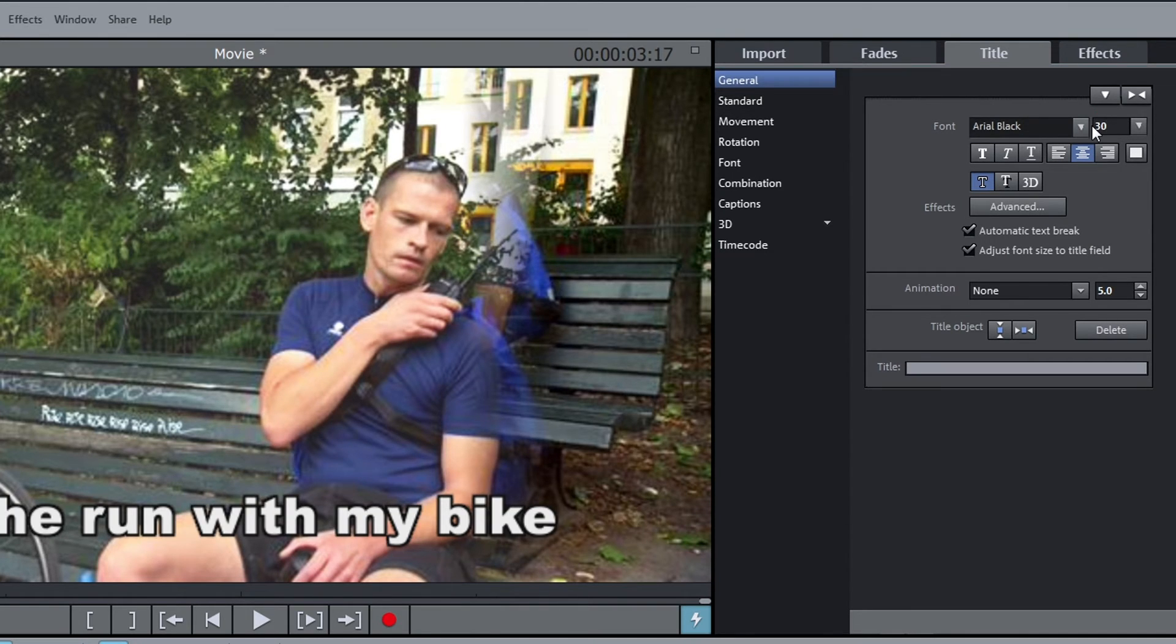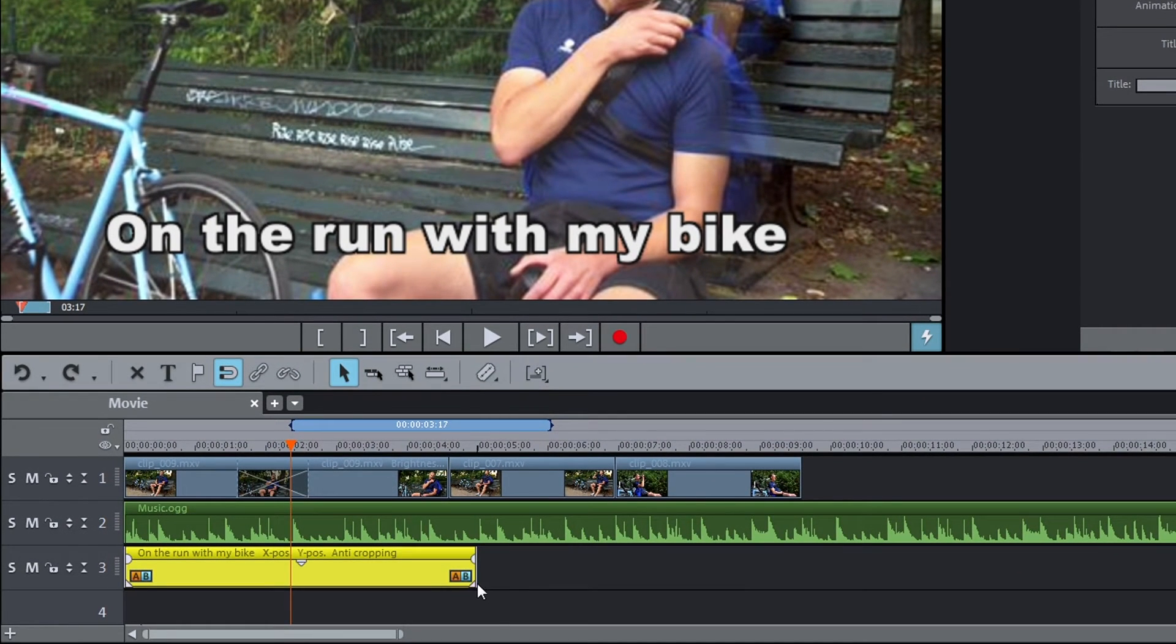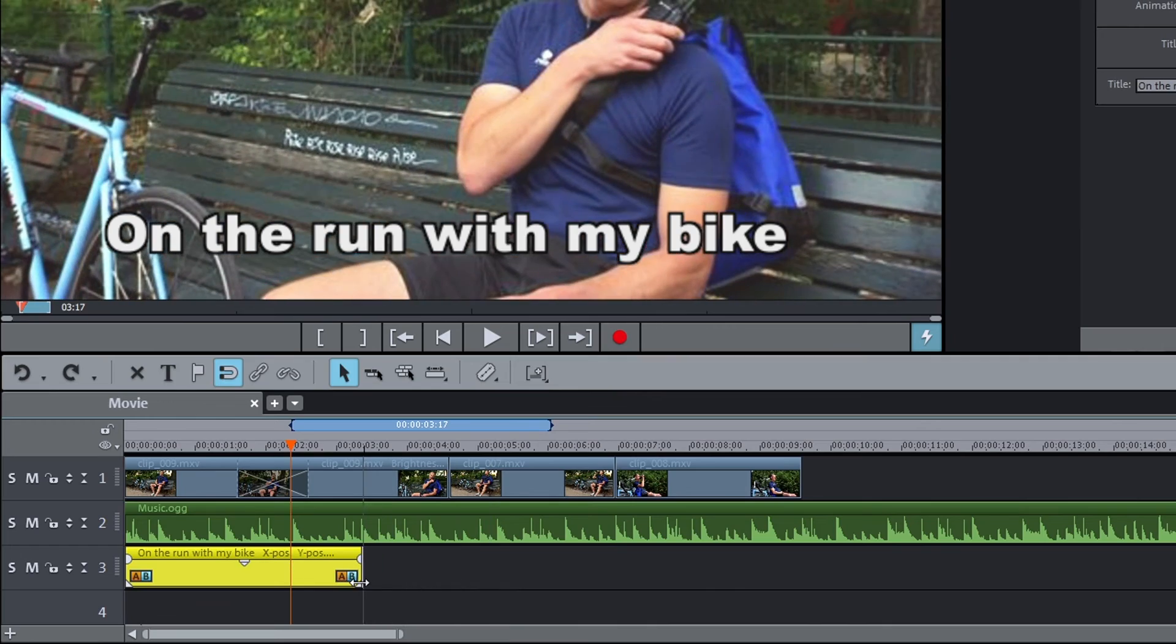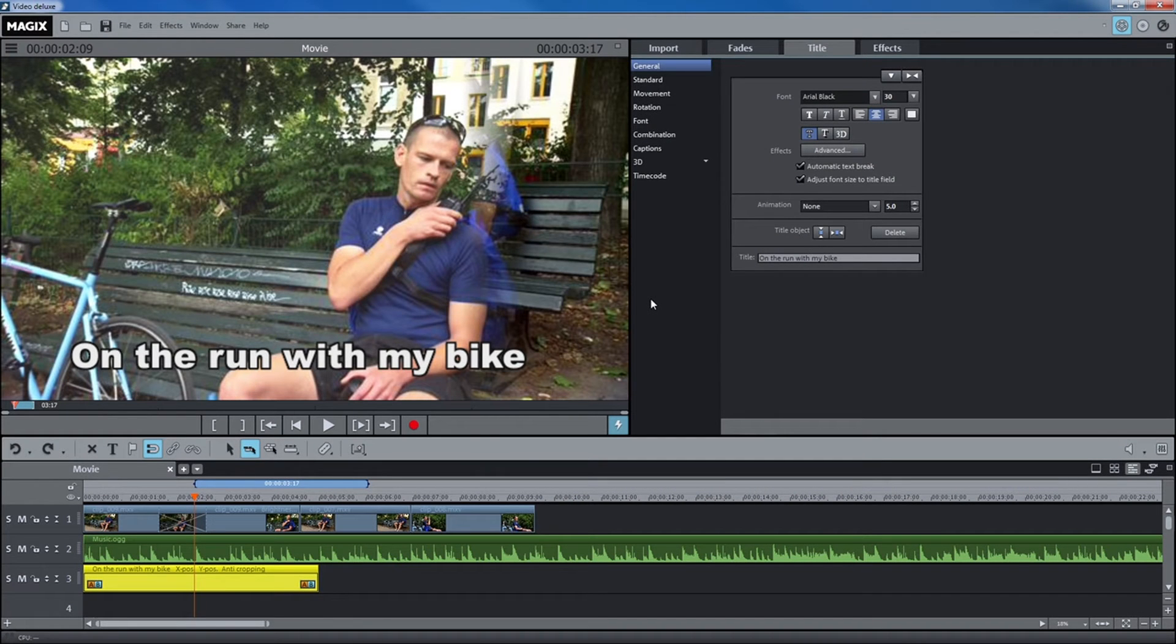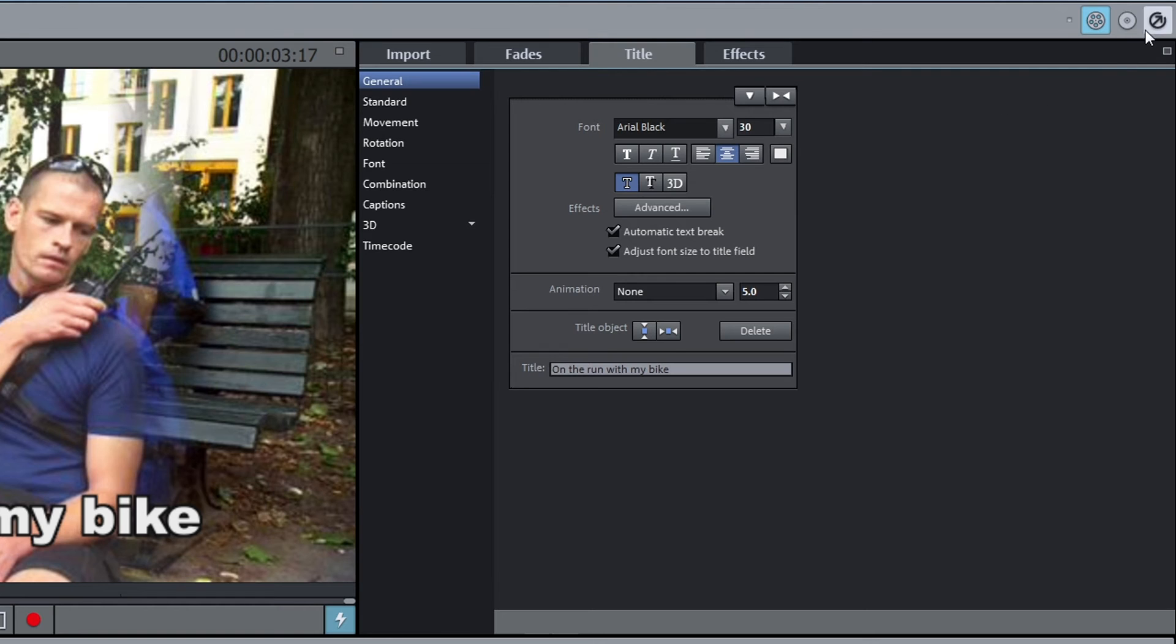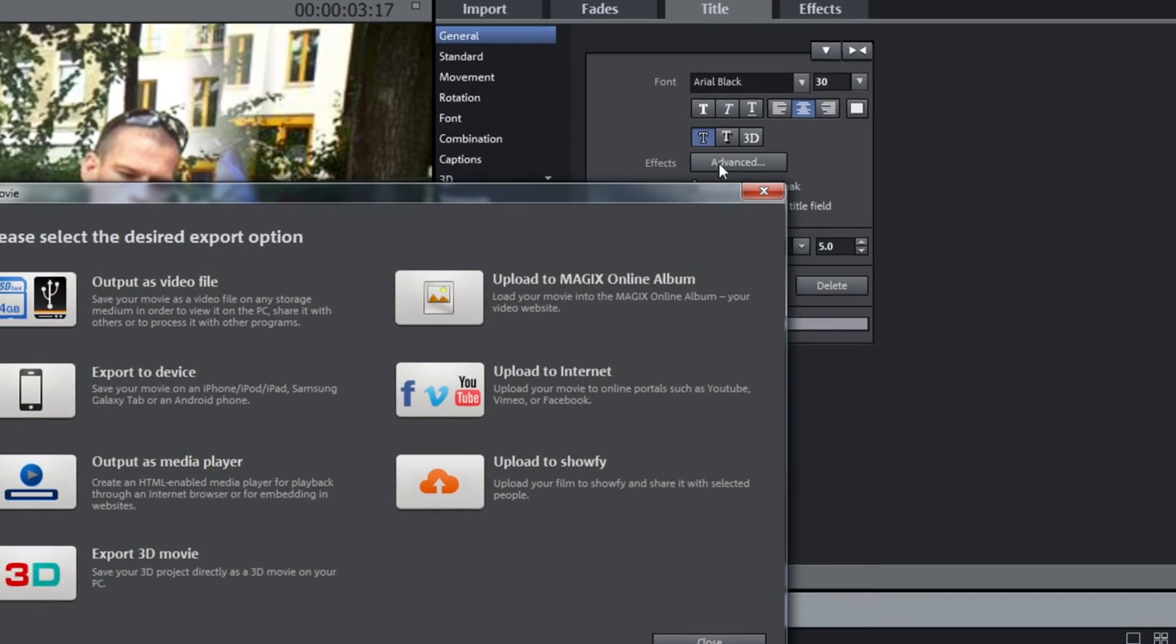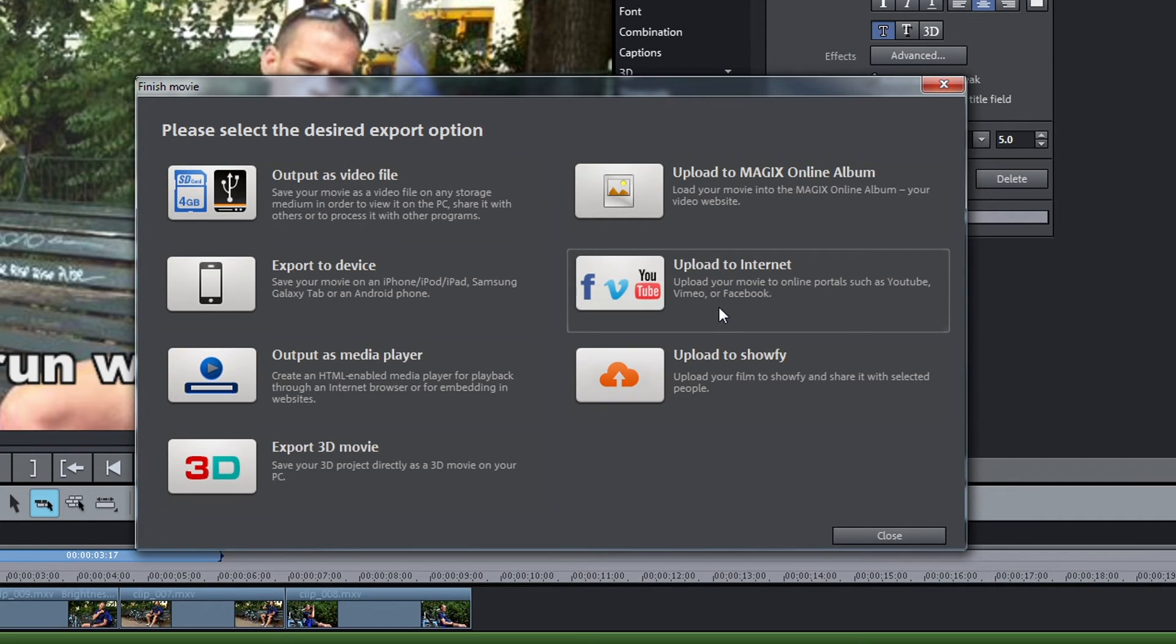When you are finished editing, you can export your project for various purposes. To do this, open the dialog Finish Movie at the top right. The option Export as Video File will combine all media files, effects and titles into one video file. You can then upload the video file to an online portal or share with a select number of friends.